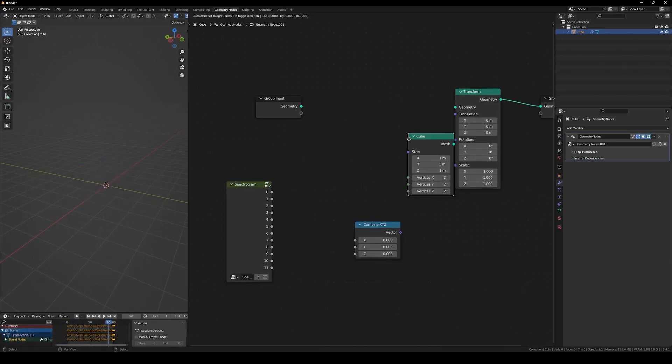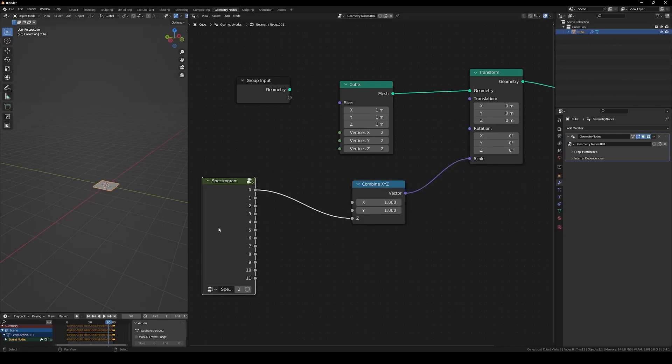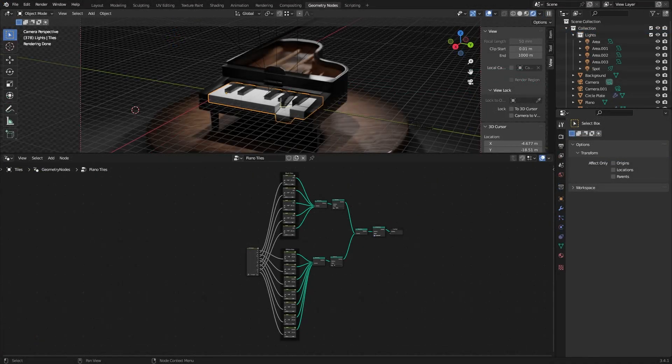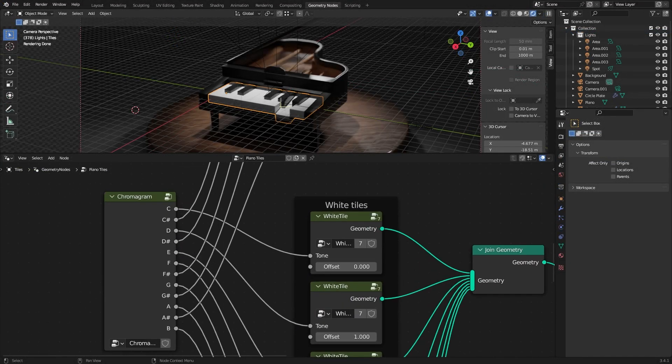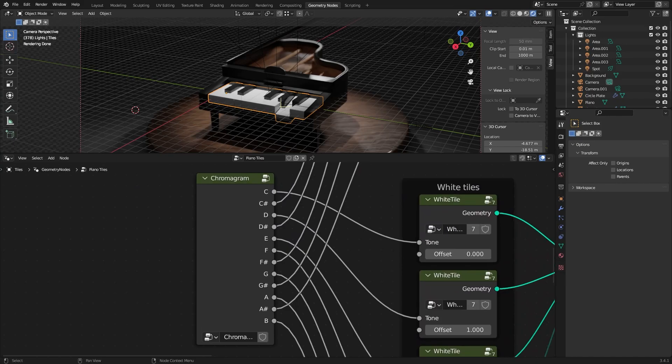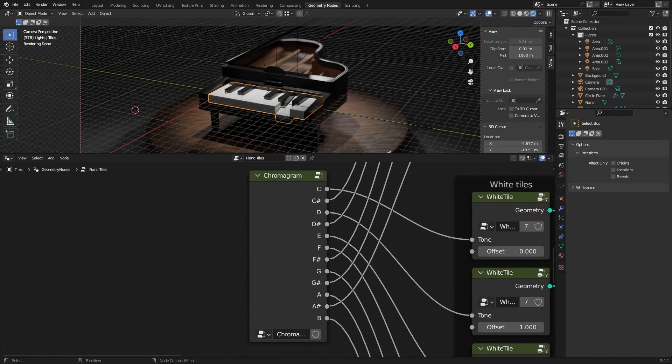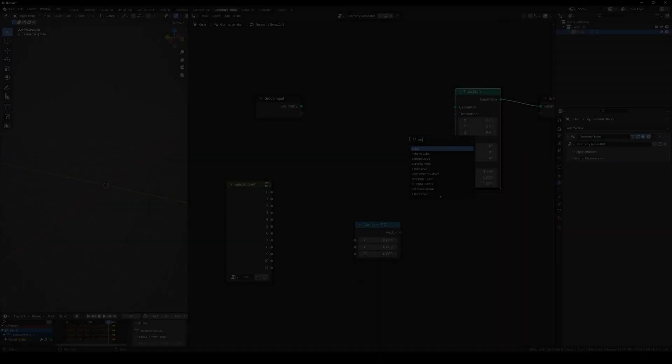Spectrogram nodes allow you to visualize frequencies in audio, while the Chromagram node provides the energy of musical pitches with different keys on each output.